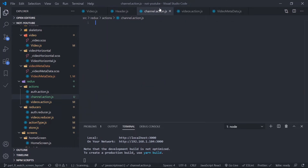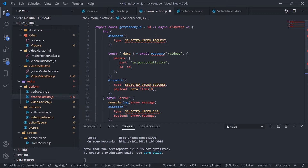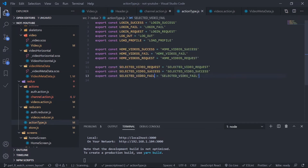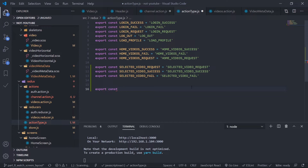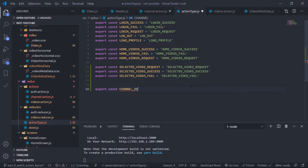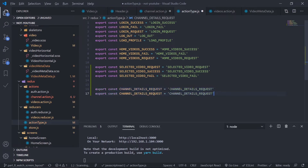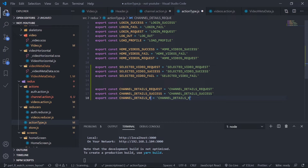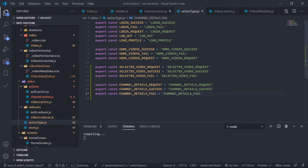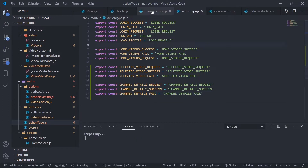Copy this, go to channel action, paste this. First of all I need to create three action types, so go to action types: action type dot js. The first one is export const channel details request, the second is channel details success, and the third is channel details fail.